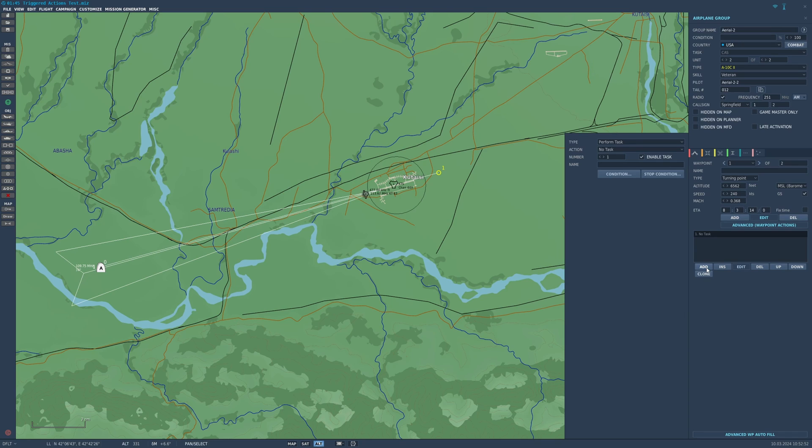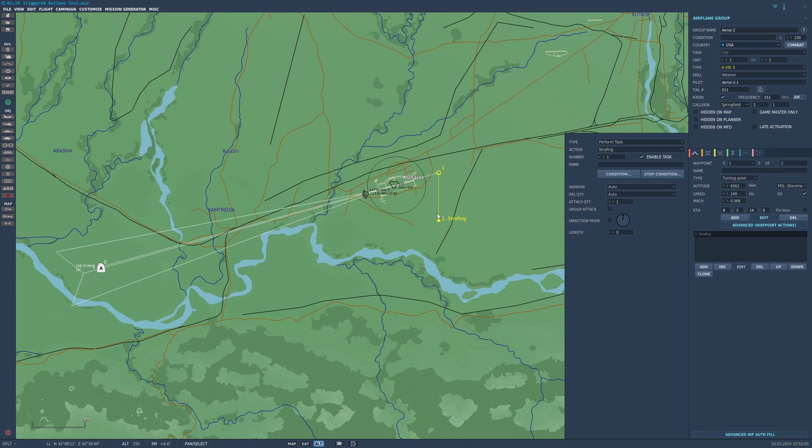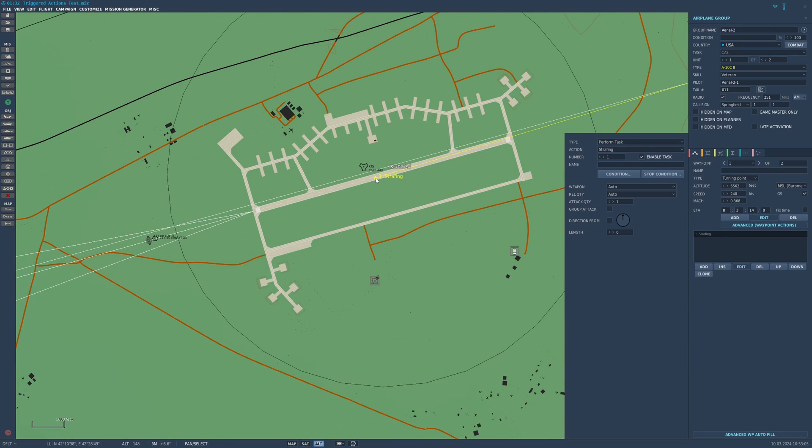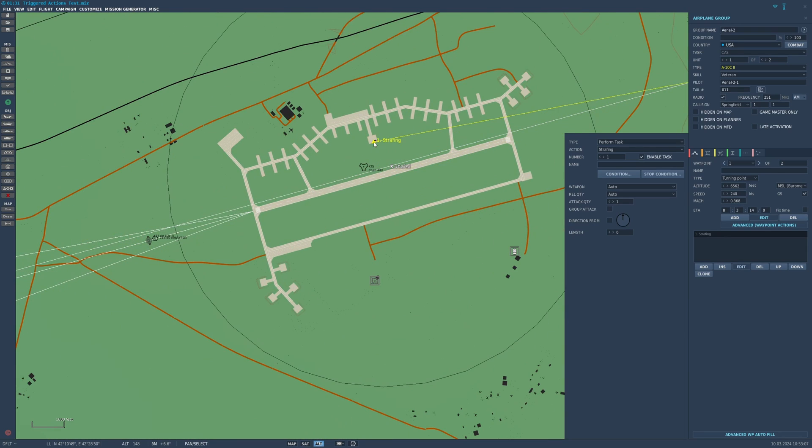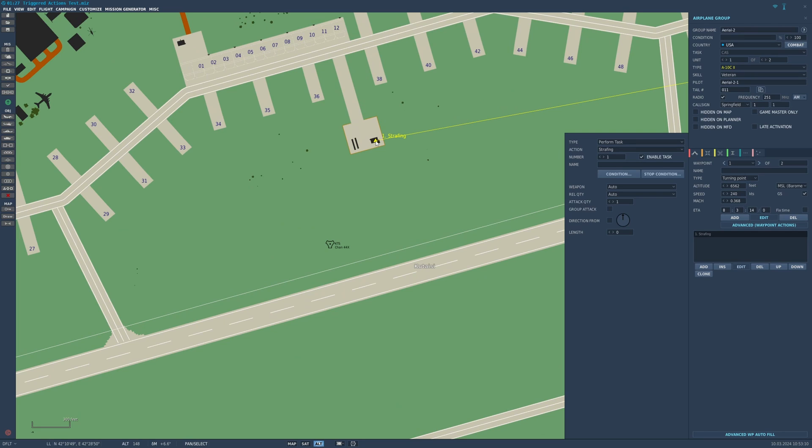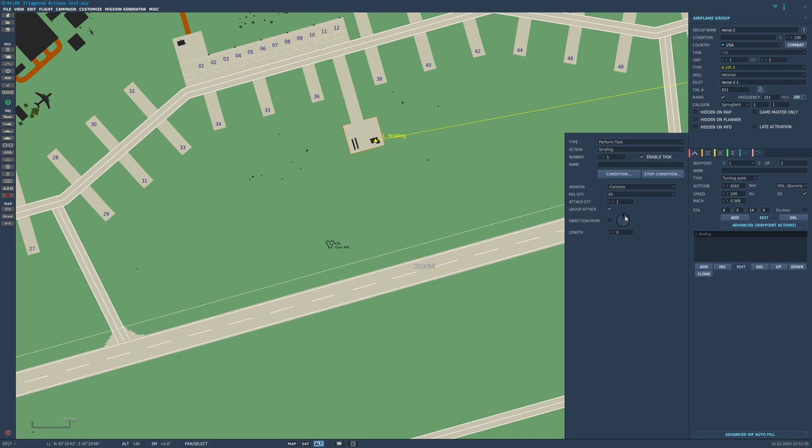What we're going to do is say when this gets to waypoint one, we are going to get it to strafe. That's listed under perform task, strafing. You see this little triangle here, this is where you want it to strafe. I'm going to put it in the control tower. We're gonna strafe that target, we're gonna use cannon, release quantity all. Let's try that. We're gonna do that once, group attack.